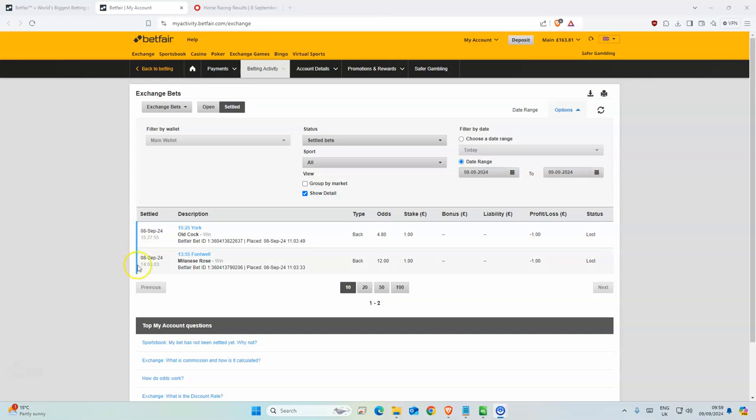Okay, so we had two selections yesterday. Our bank was 165, now it's 163.81. Both of the horses, yeah, no shows really. All Clock was fourth but it got beaten by a mile, so yeah, not really anything special. And Rose was pulled up. I don't think it ran really well.